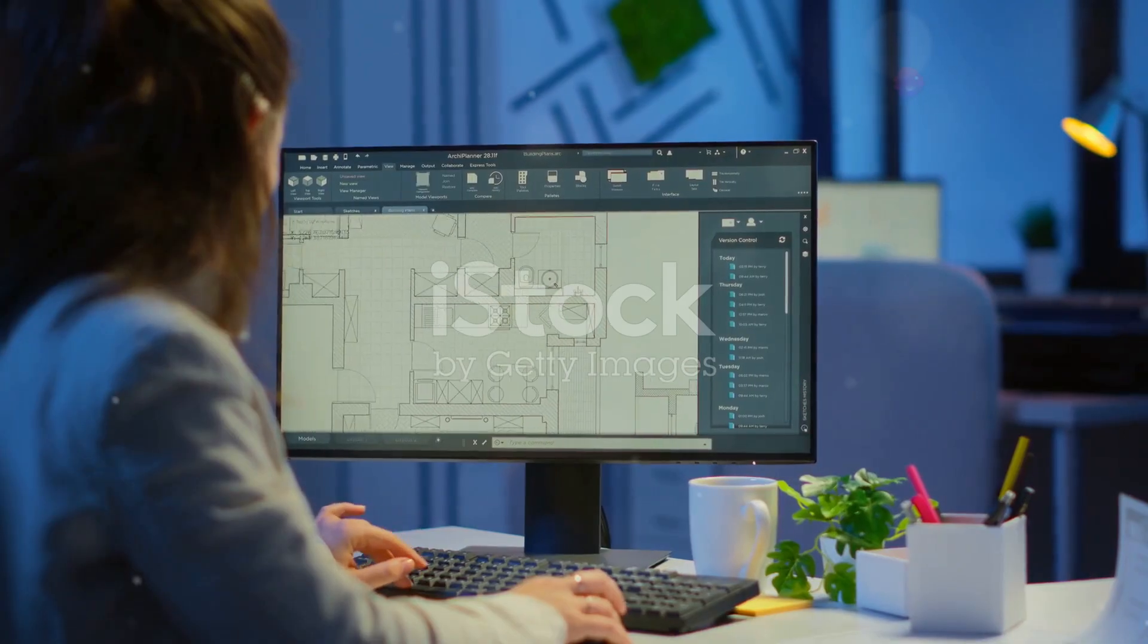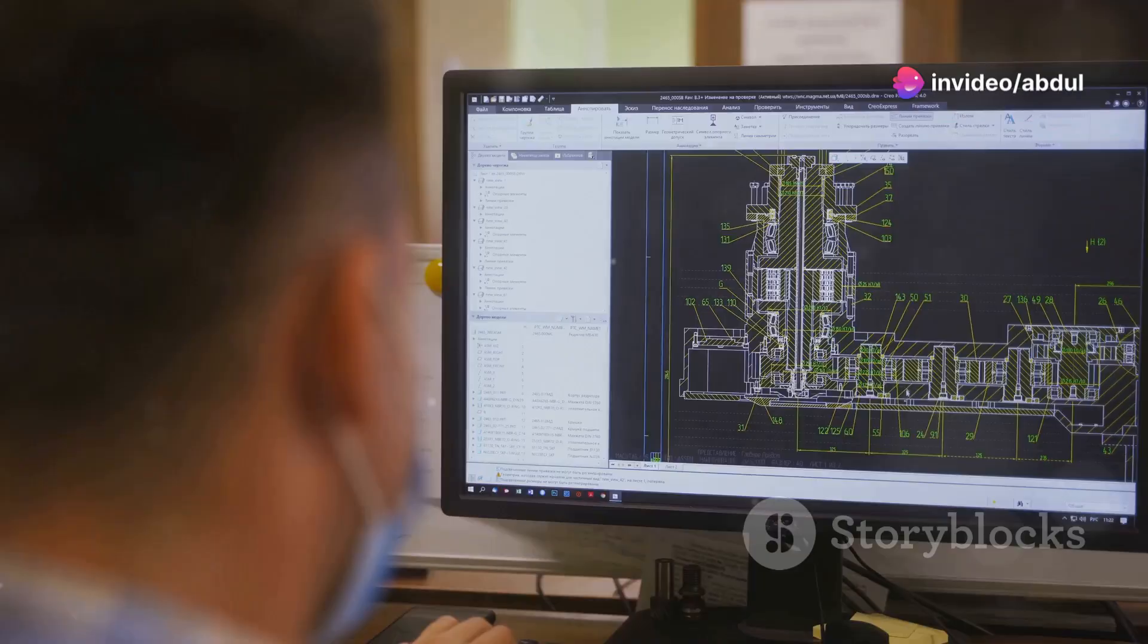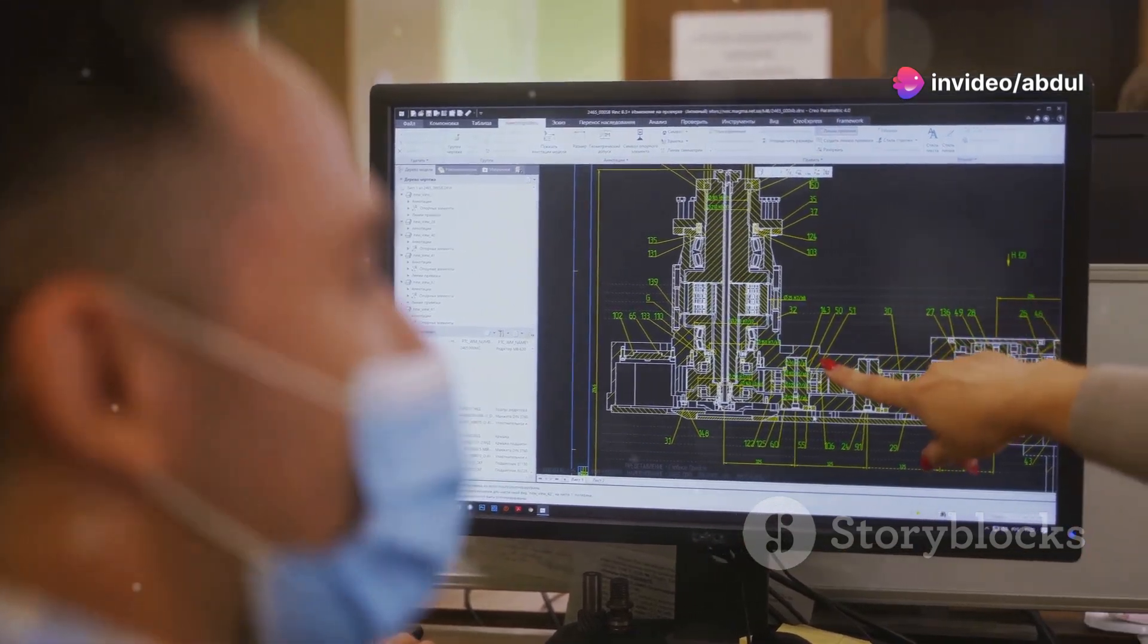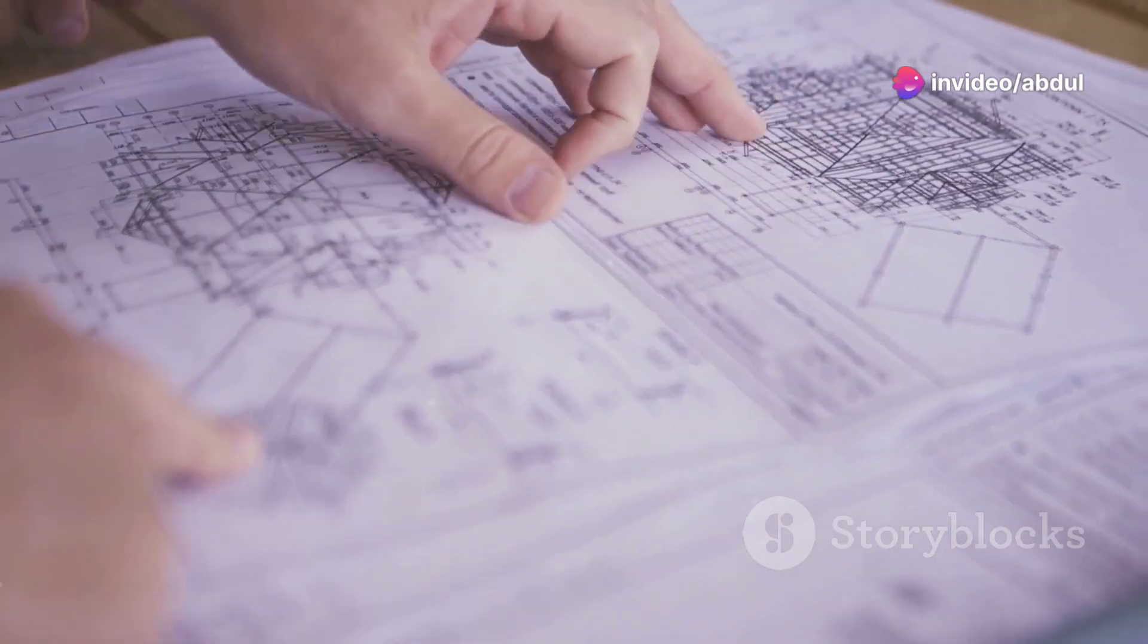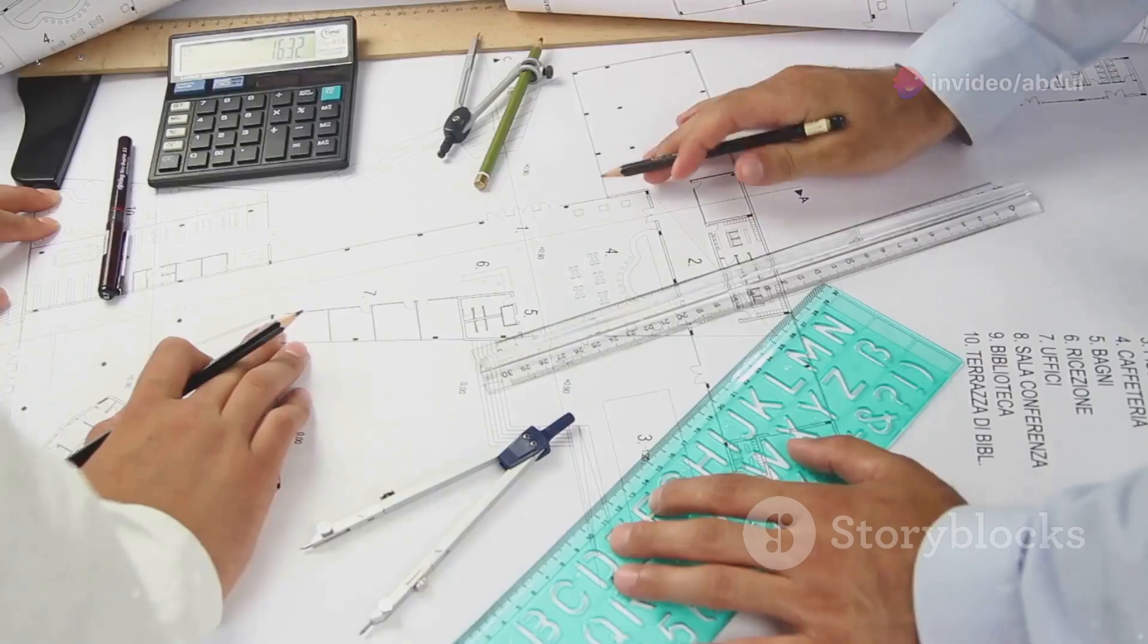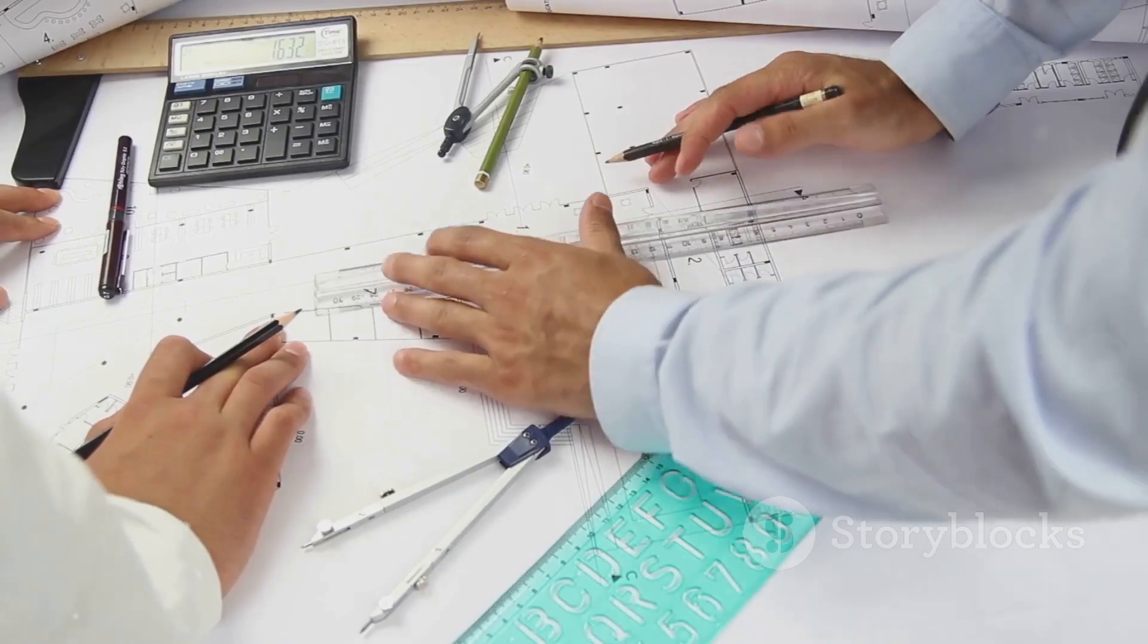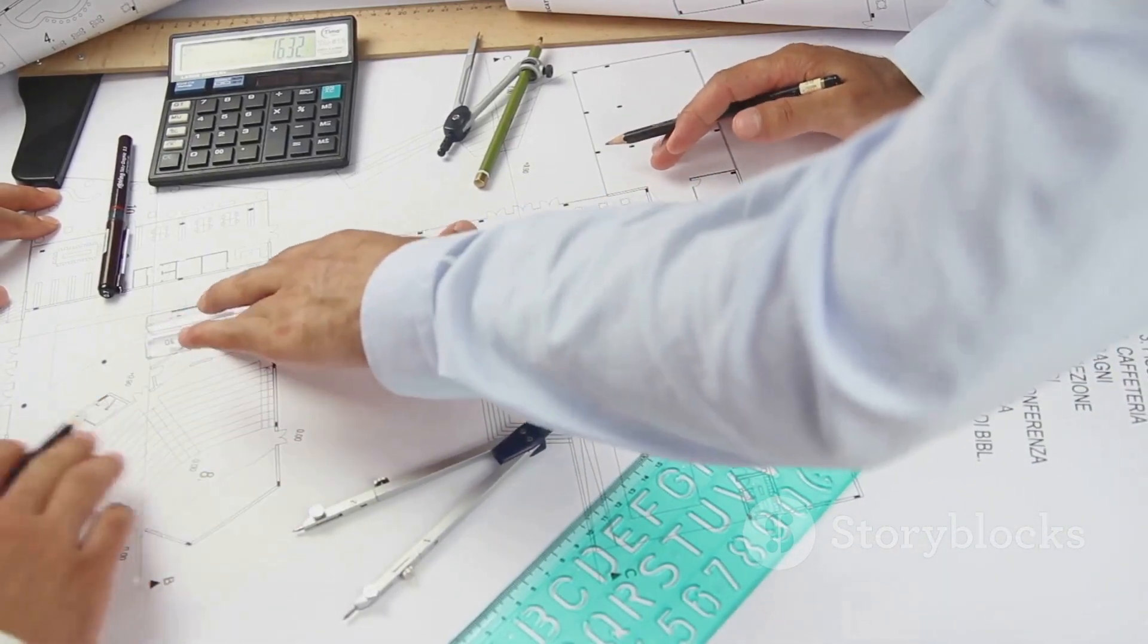Before you call your plumbing drawing complete, it's crucial to perform a thorough check for any errors or omissions. This step is like a final inspection before handing over your work to the contractors.